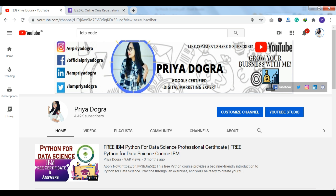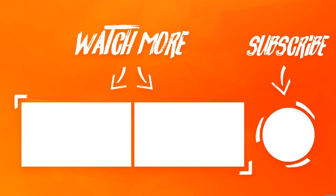That's all for today. I hope this video was informative to you. If you like this video, don't forget to like and share the video. If you have any queries, you can ask me in the comment section. Thank you so much, and don't forget to subscribe to my channel. Thank you so much, have a good day. Bye bye.